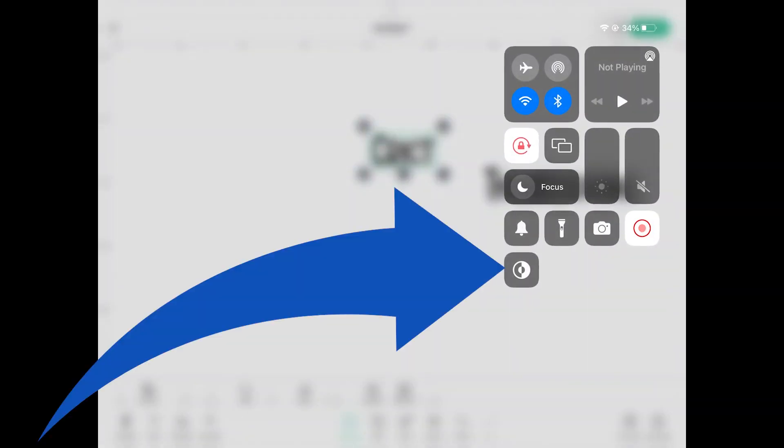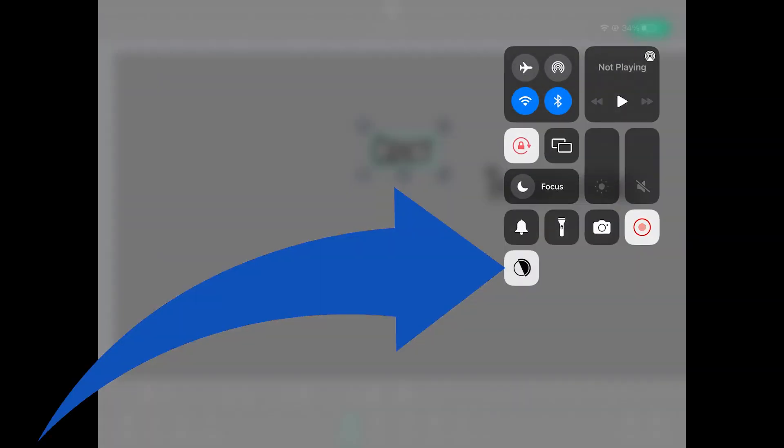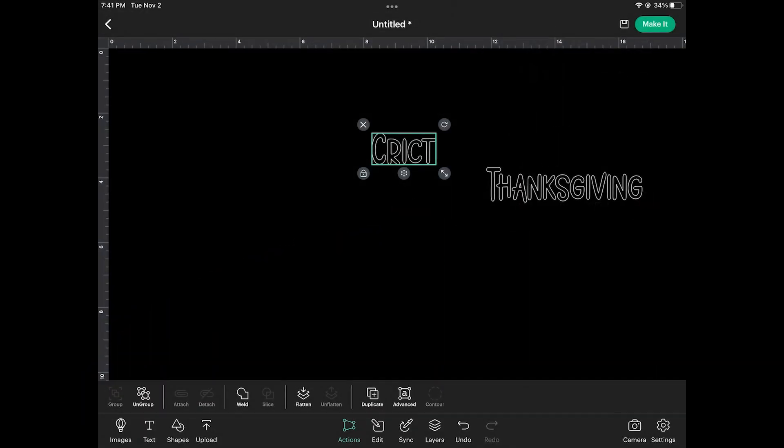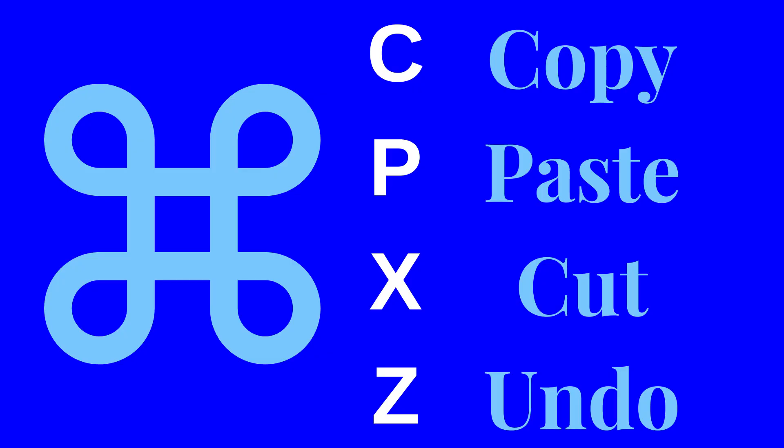Design space now supports dark mode if you are working late at night and you don't want the bright white light. You can also now use keyboard shortcuts if you use a separate keyboard. So you can use command C etc. to copy and paste and the other shortcuts.